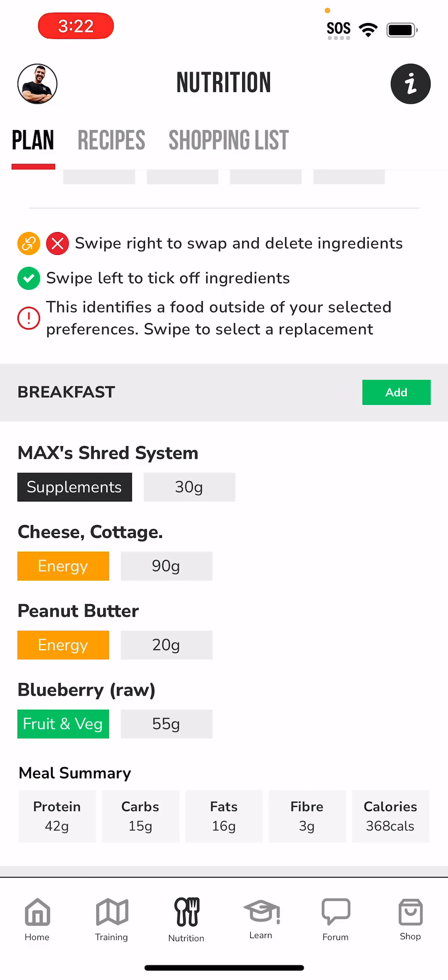Starting off with breakfast, we can customize this breakfast if we don't like it or don't enjoy it to any breakfast we wish to have. The first feature we have is to add food to the plan — we can click the Add button and add a food. Looking at these foods, we've got protein powder, cottage cheese, peanut butter, and blueberries.